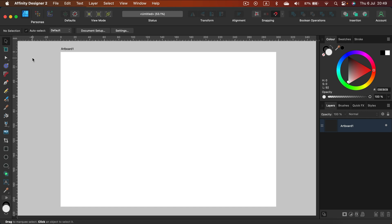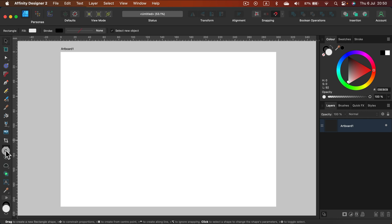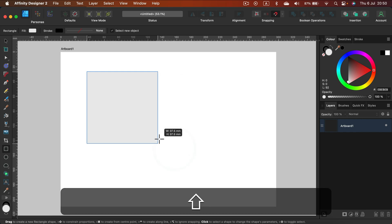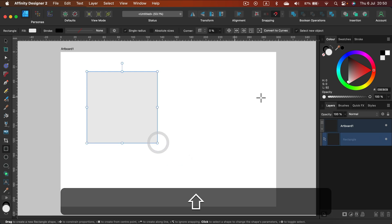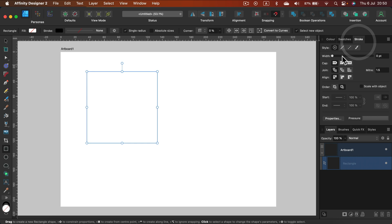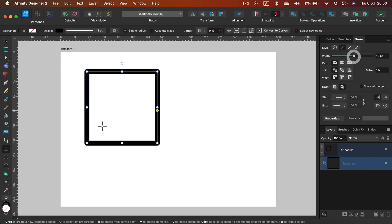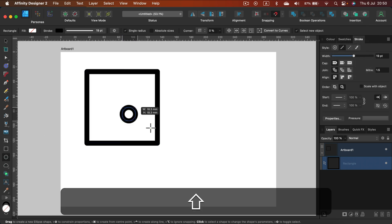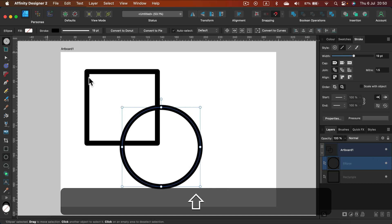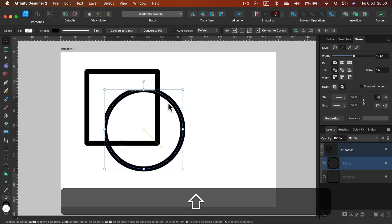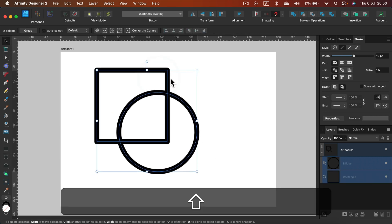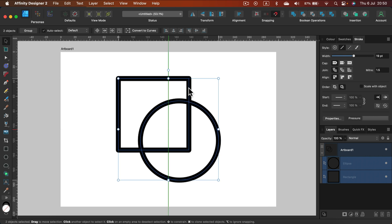Alright, so here I am in Affinity Designer. Let me just draw some shapes. I'm going to do very simple stuff at first. Here's my square, and then I will draw just a circle, and they're overlapping as you can see. That's exactly what we need here.